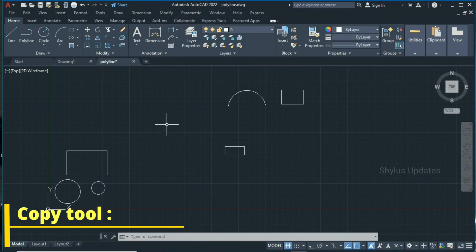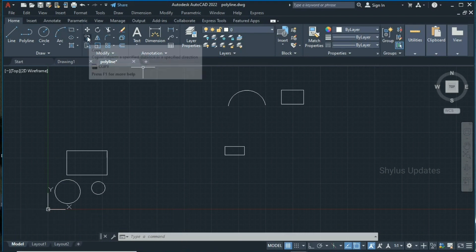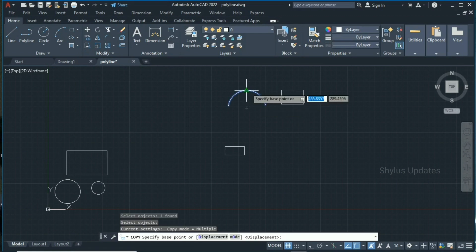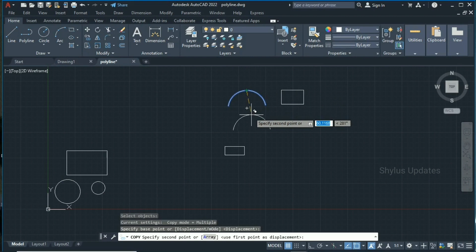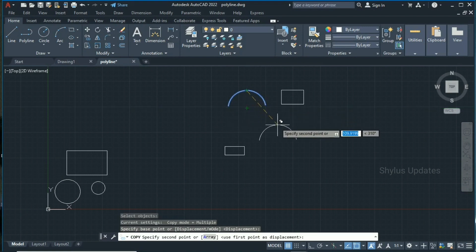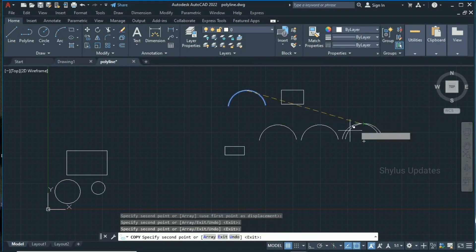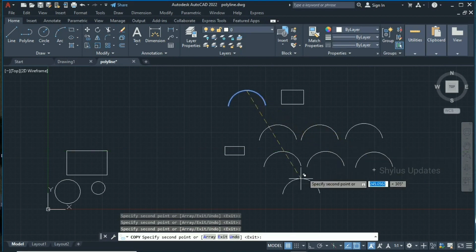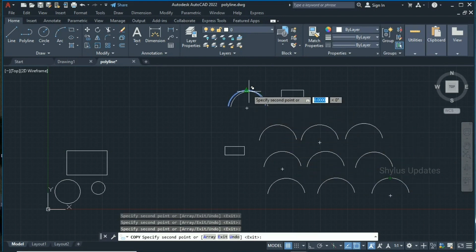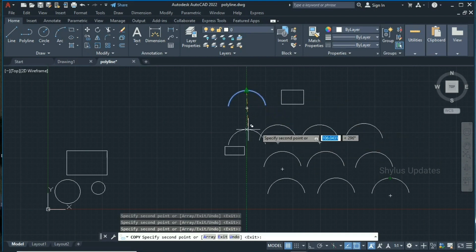The Copy command works in a similar way, but instead of moving the object it will create copies. Go to the Copy tool, click it, select the object you want to copy — I'm going to select this arc — and press enter. Select the center of the arc to pick it. We still have the original object, but now a new copy is also created. Click next points to create multiple copies of the same object. To exit the copy command, press the Escape key.